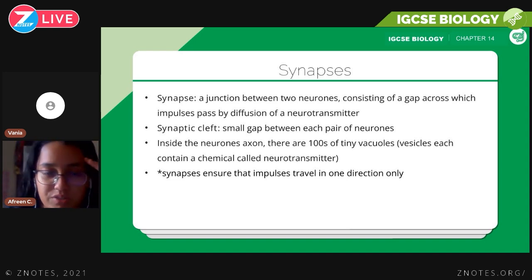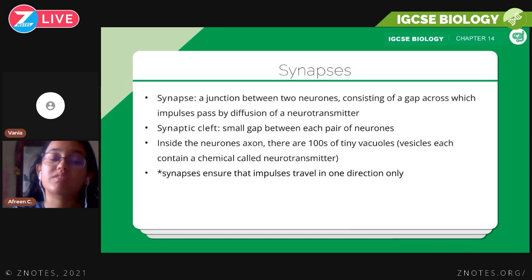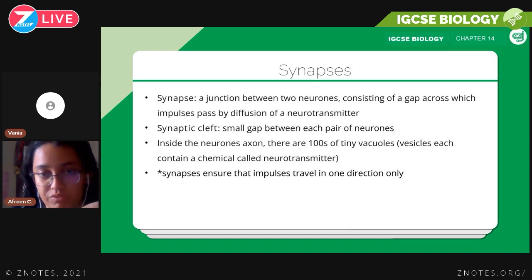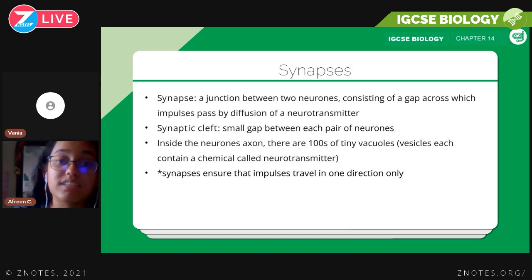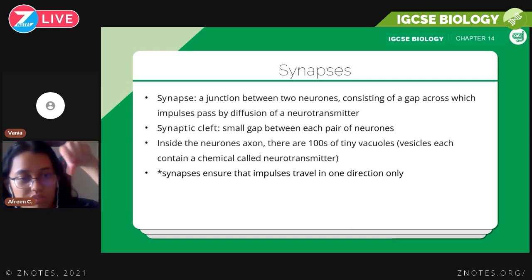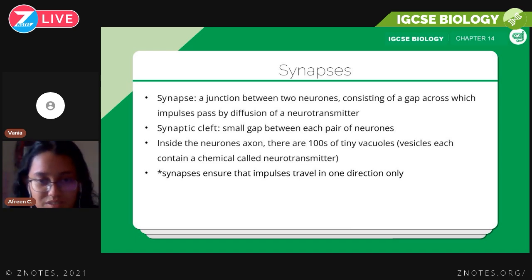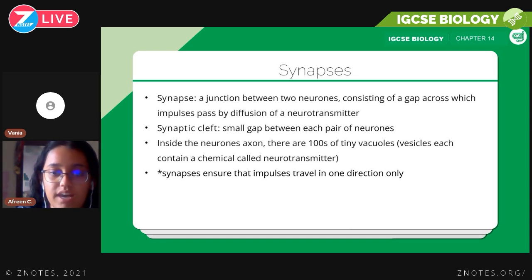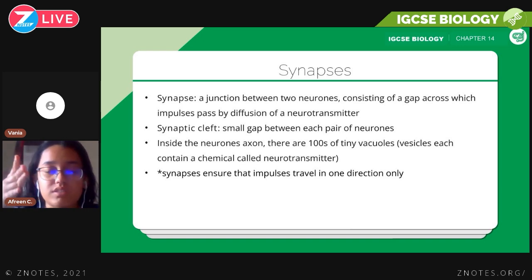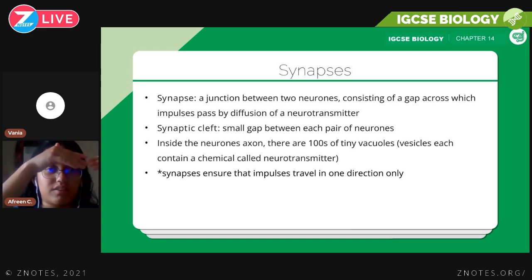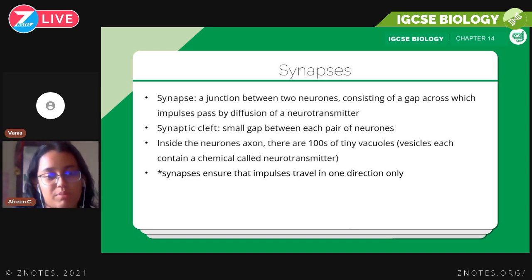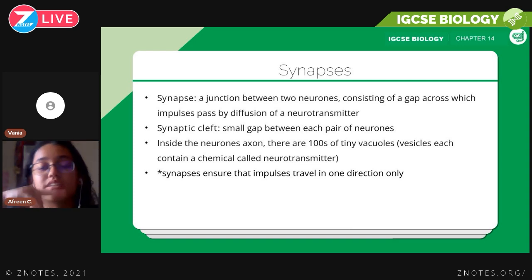This is the supplement part. A synapse is the junction between two neurons, consisting of a gap across which impulses pass by diffusion of neurotransmitters. The synaptic cleft is the small gap between each pair of neurons. Inside the neuron's axon terminal there are hundreds of tiny vesicles containing a chemical called neurotransmitters. The function of the synapse is that it ensures impulses travel only in one direction, so there is no backflow — the impulse keeps moving in one direction and completes the entire cycle.